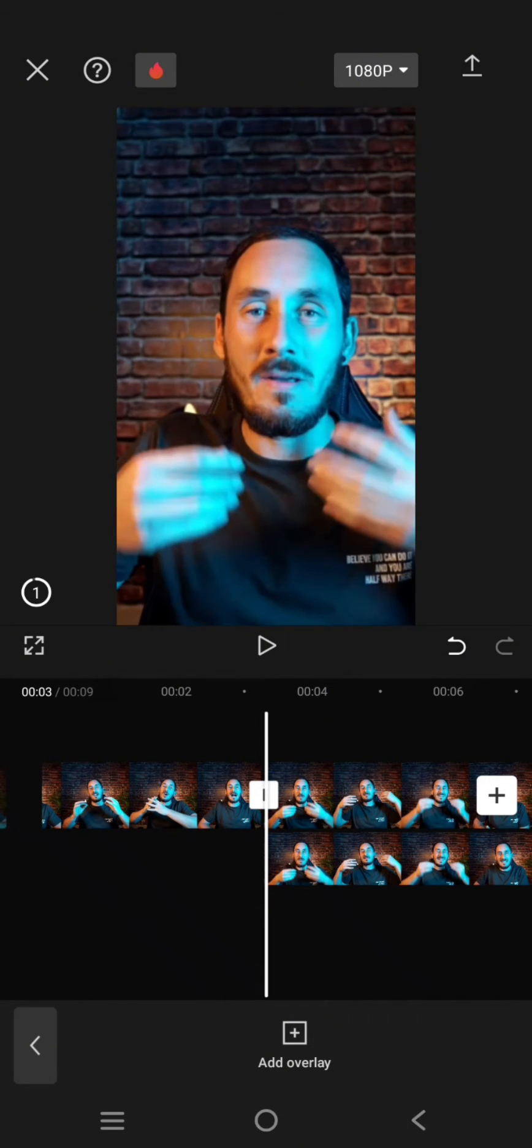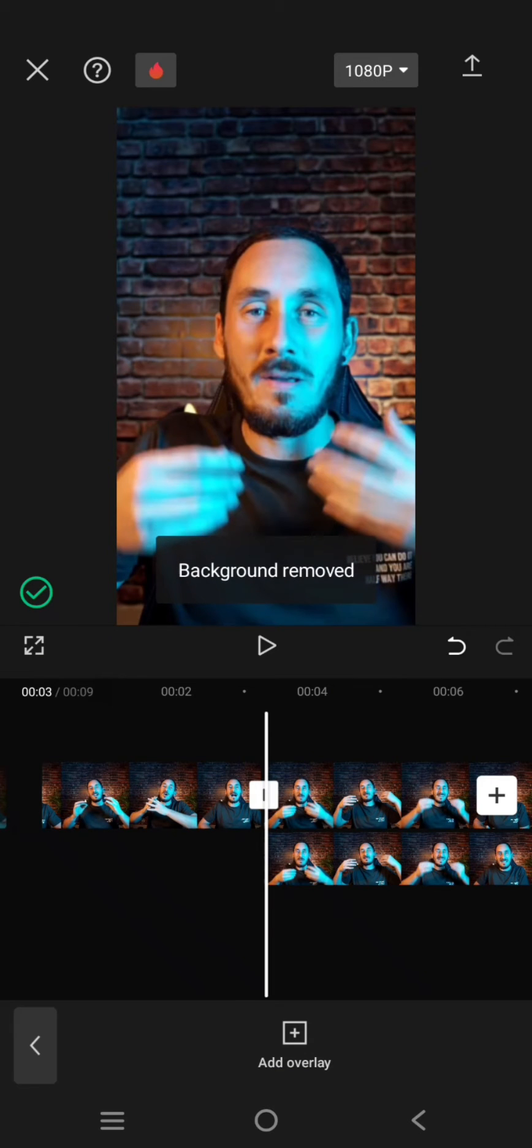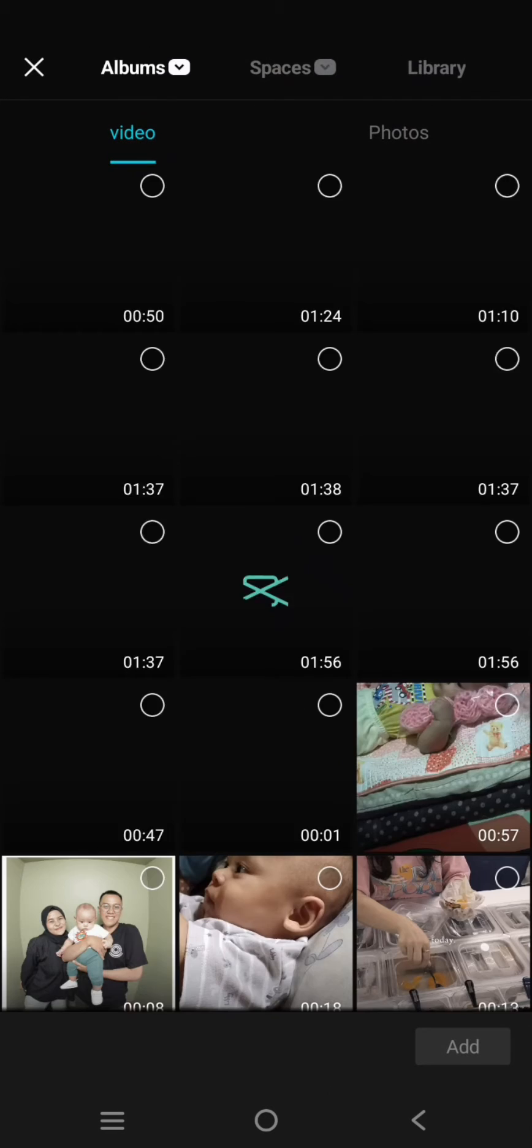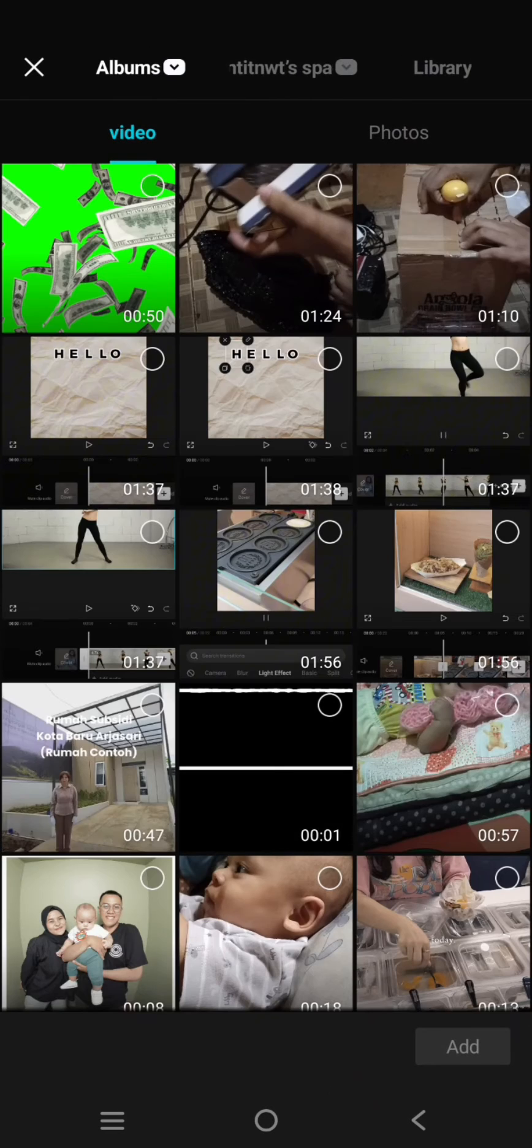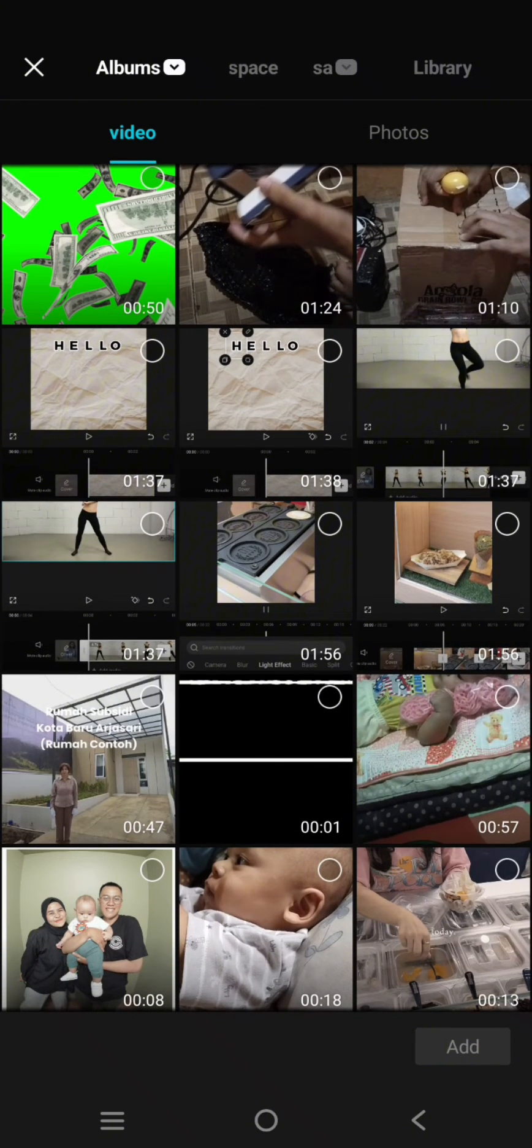So now the background is removed. You can see it's turned to green here. And after that, just add the falling dollar bills animation video as also as overlay. Click on add overlay. Now select this video. So I got this video from TikTok. You can also get one.